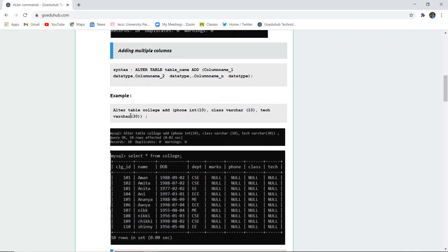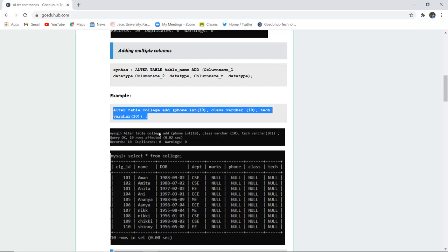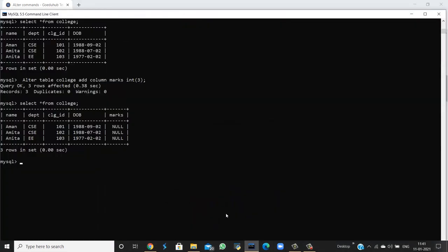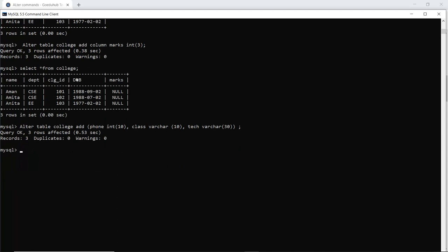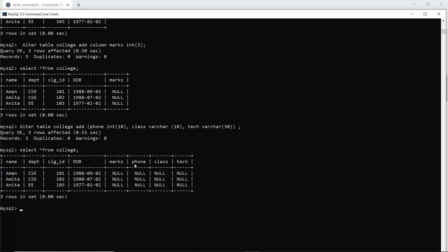For example, if in the table college you want to add the fields phone number, class, and tech with their respective data types integer, varchar, and varchar for tech, you can add multiple columns to the table college. When I execute this query in my SQL command line, all three columns will be added. Three rows affected and all three columns are added. We can see with the help of a SELECT statement — phone, class, and tech, along with marks which we previously added, have been included in the schema of college.